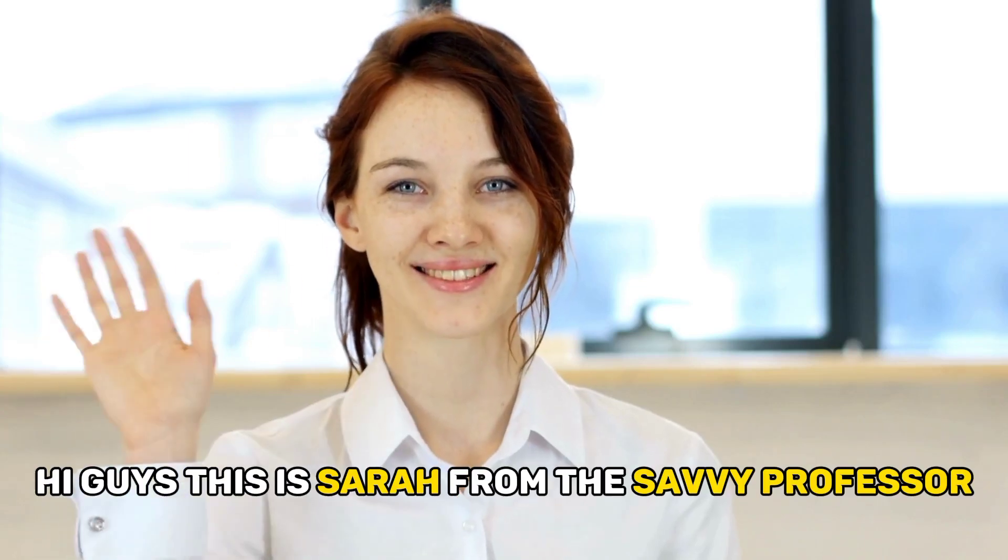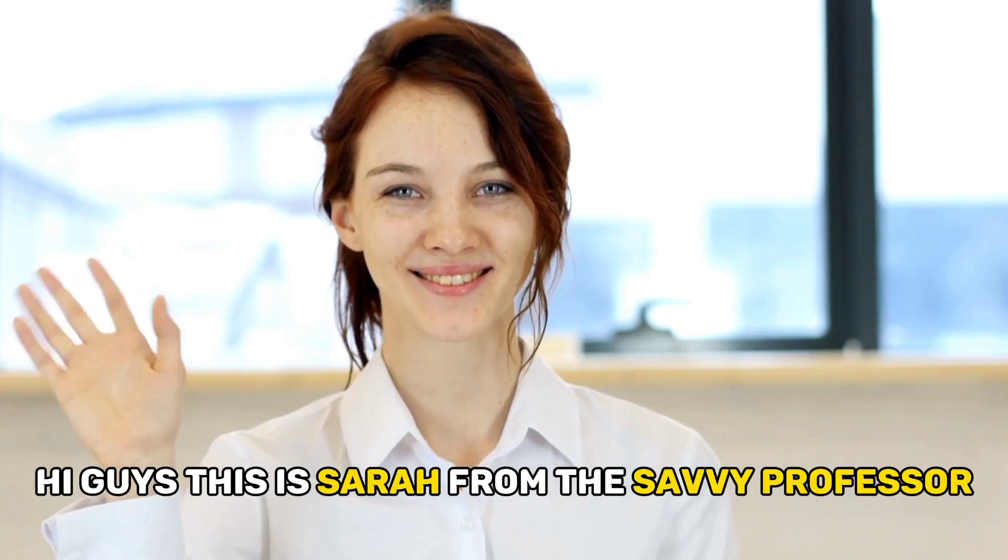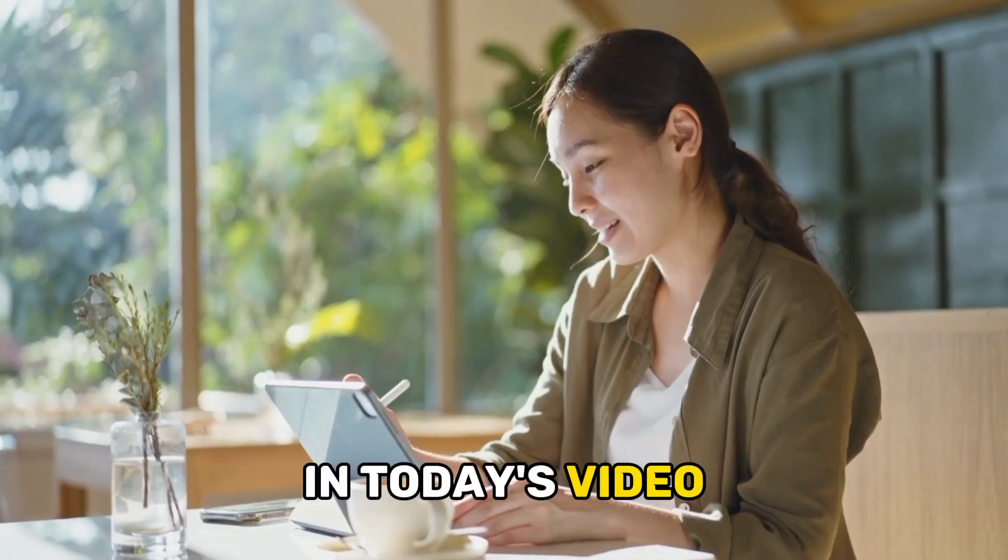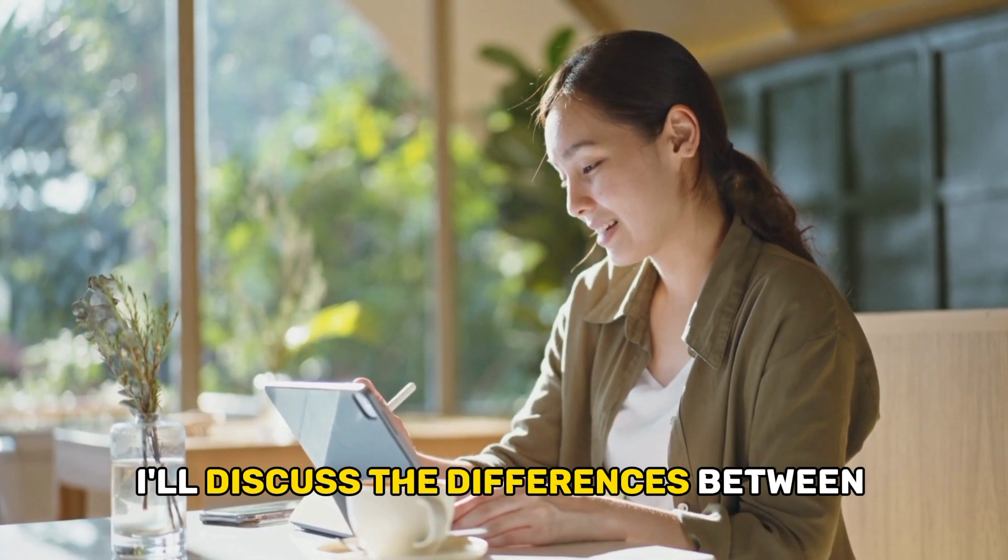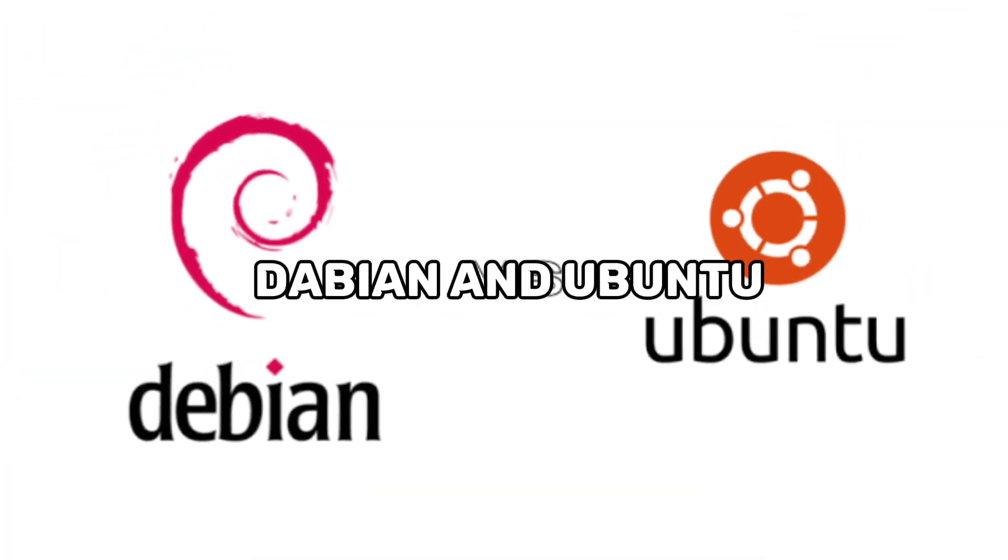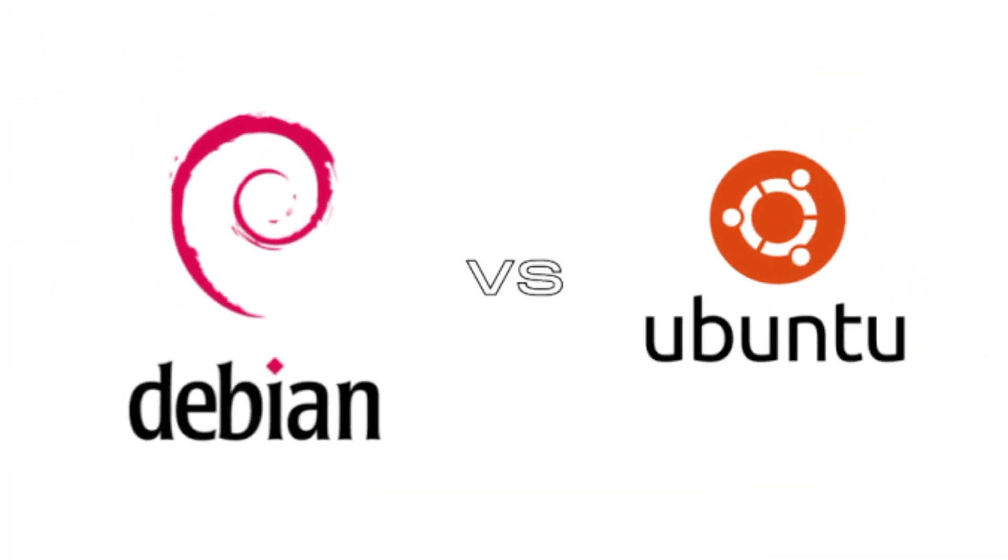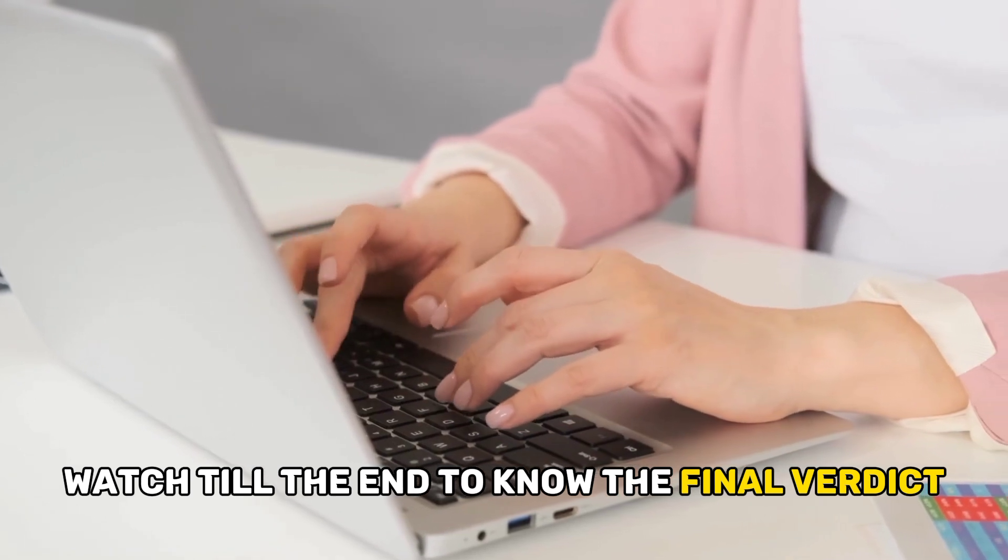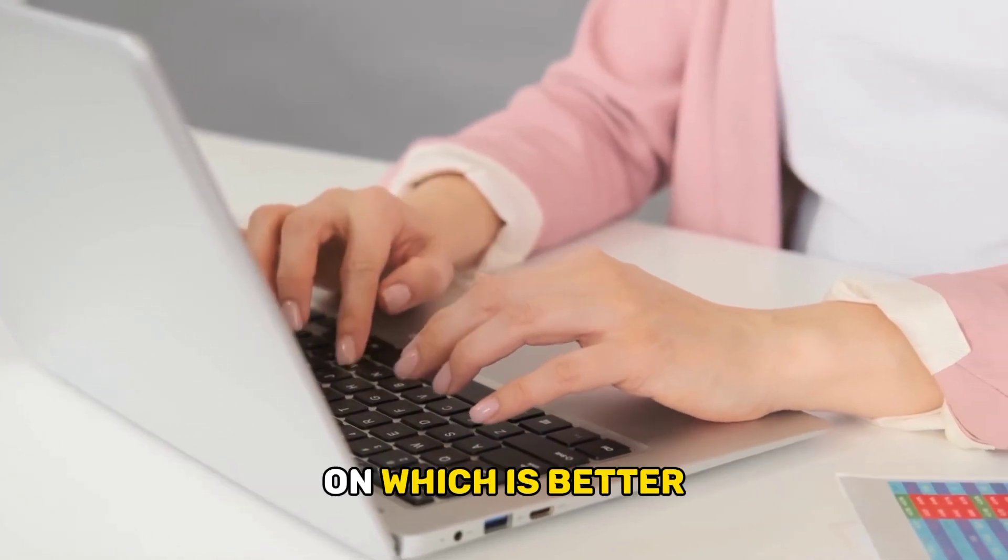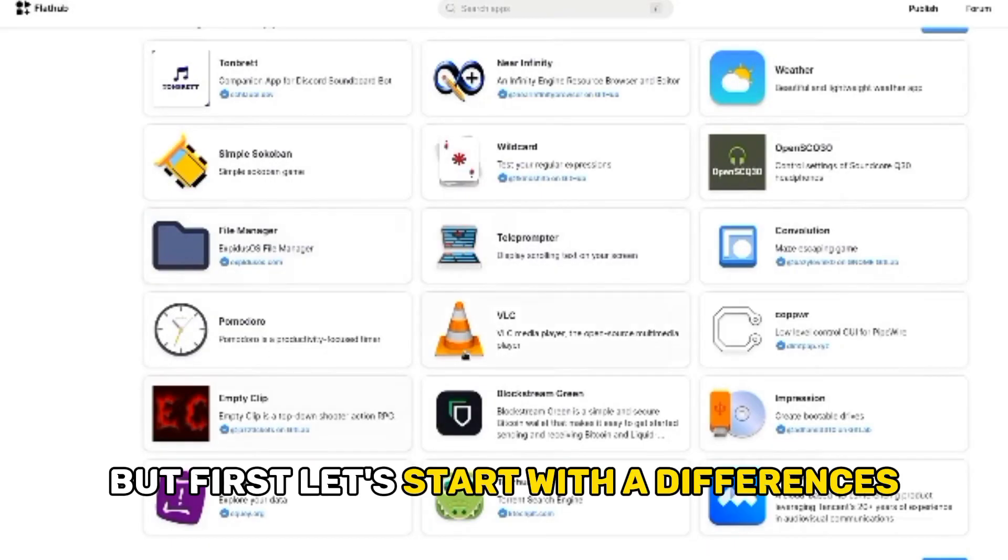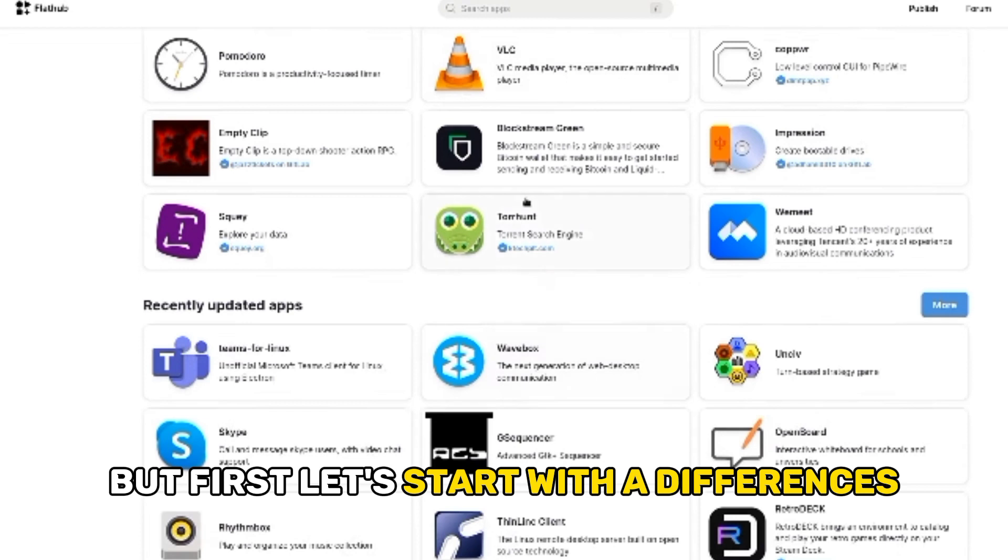Hi guys, this is Sarah from The Savvy Professor. In today's video, I'll discuss the differences between Debian and Ubuntu. Watch till the end to know the final verdict on which is better. But first, let's start with the differences.